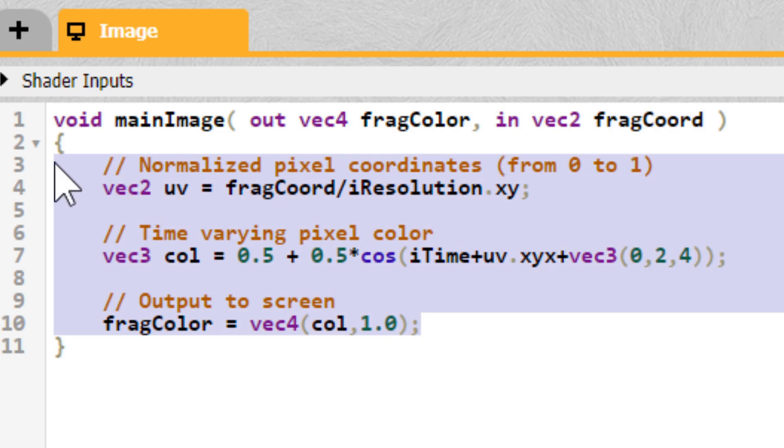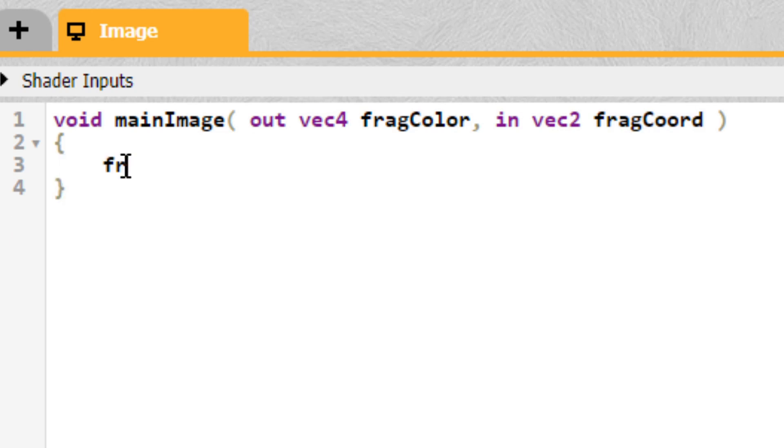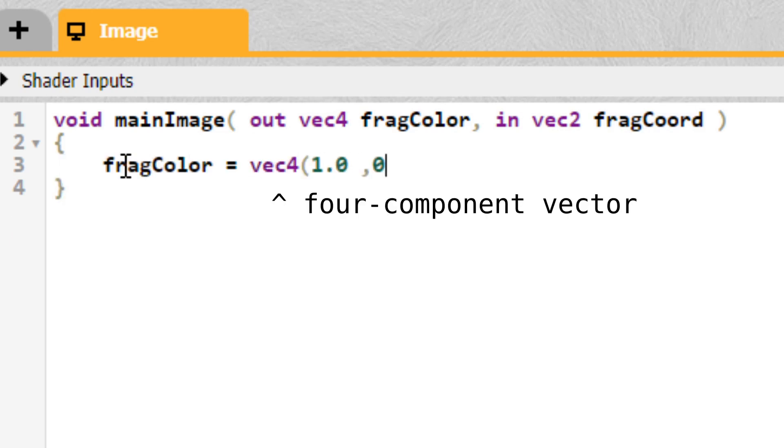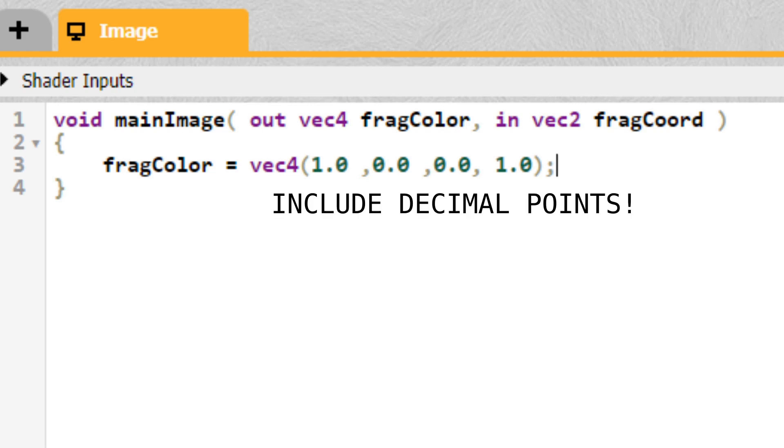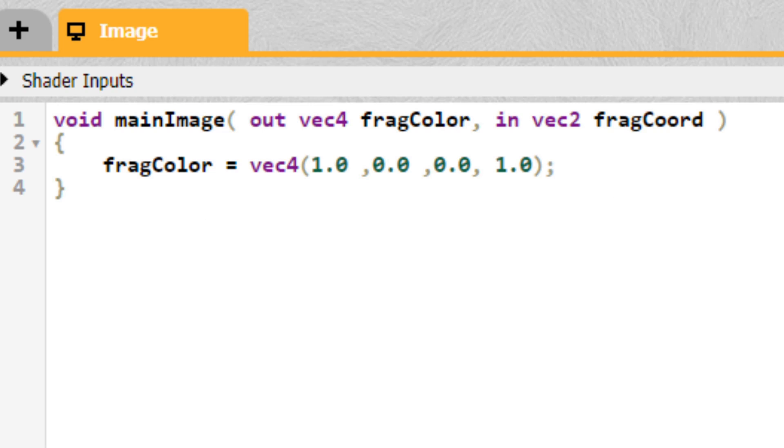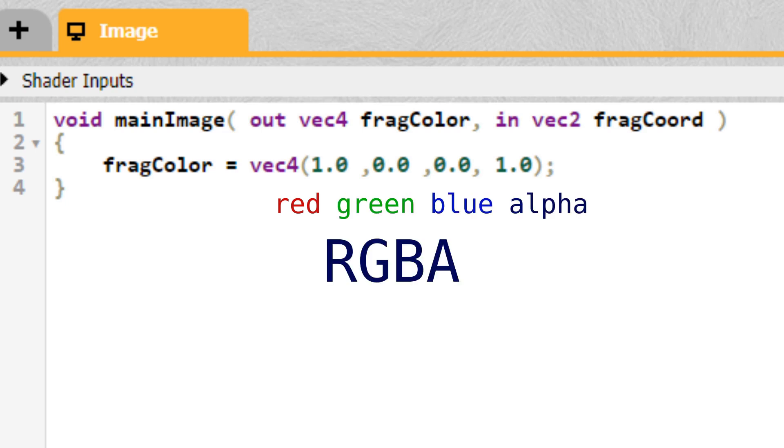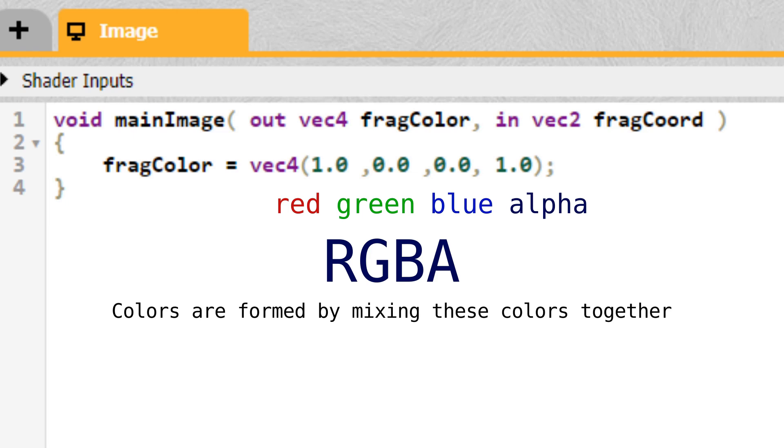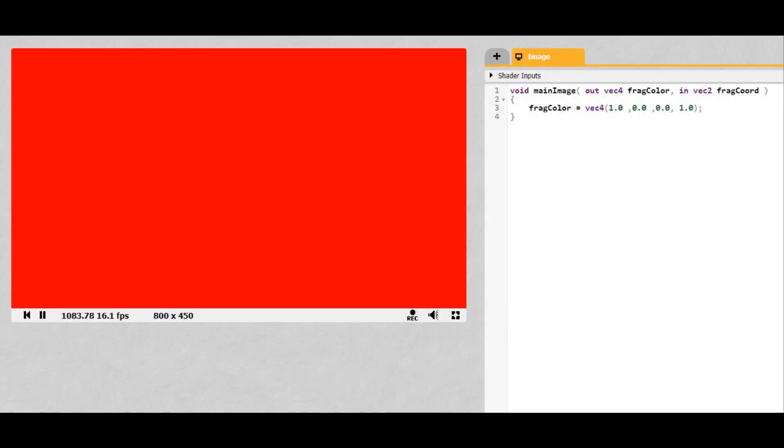Let's delete their example code and create a red screen by setting FragColor equal to a four-component vector containing the numbers 1, 0, 0, and 1. Make sure to include the decimal points or it won't work. FragColor represents the color of a given pixel on the screen. The first number is how red the pixel is, the second green, the third blue, and the fourth is its opacity, or alpha. This representation of colors is often called RGBA. Colors are formed by mixing these colors together, they all range from 0 to 1, so if only the R and A channels are 1, then the output is an opaque red. Got it?